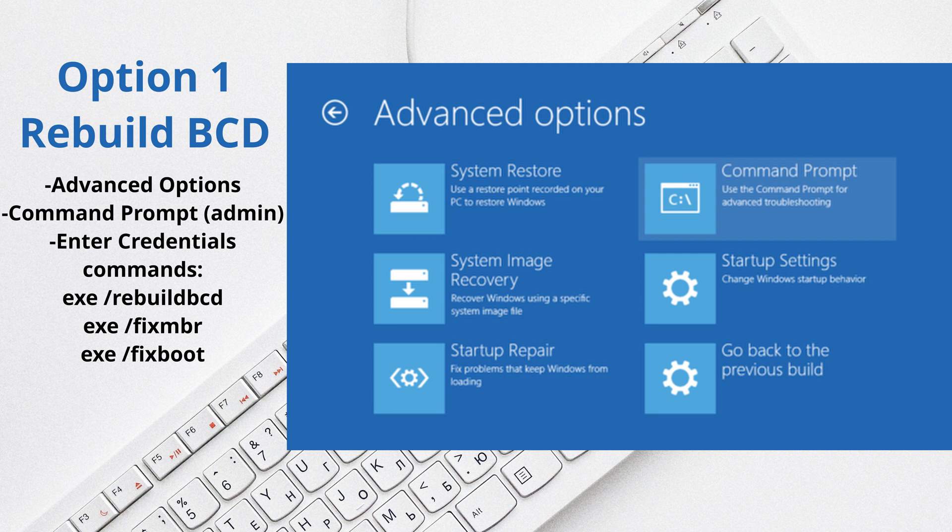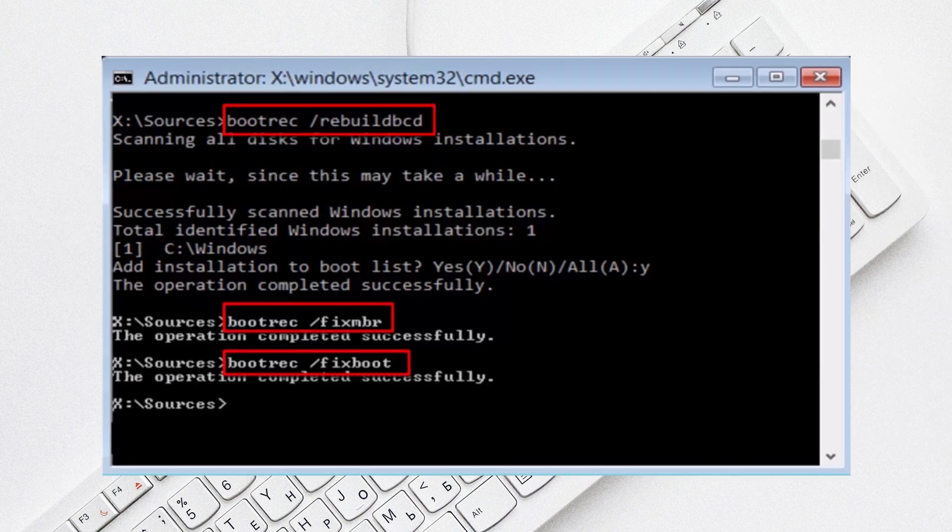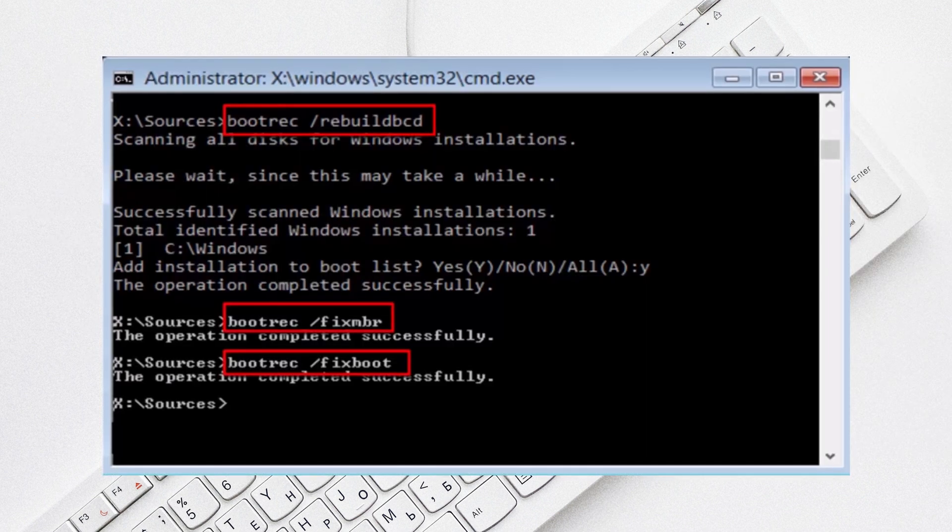Basically what you'll type in is exe slash rebuild BCD, and then you'll type in exe slash fixed MBR.